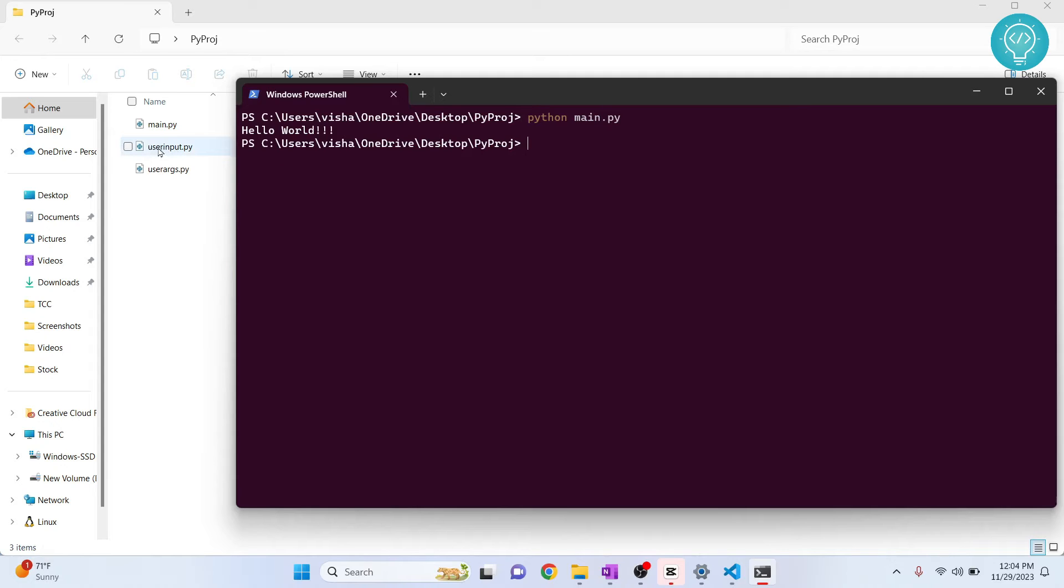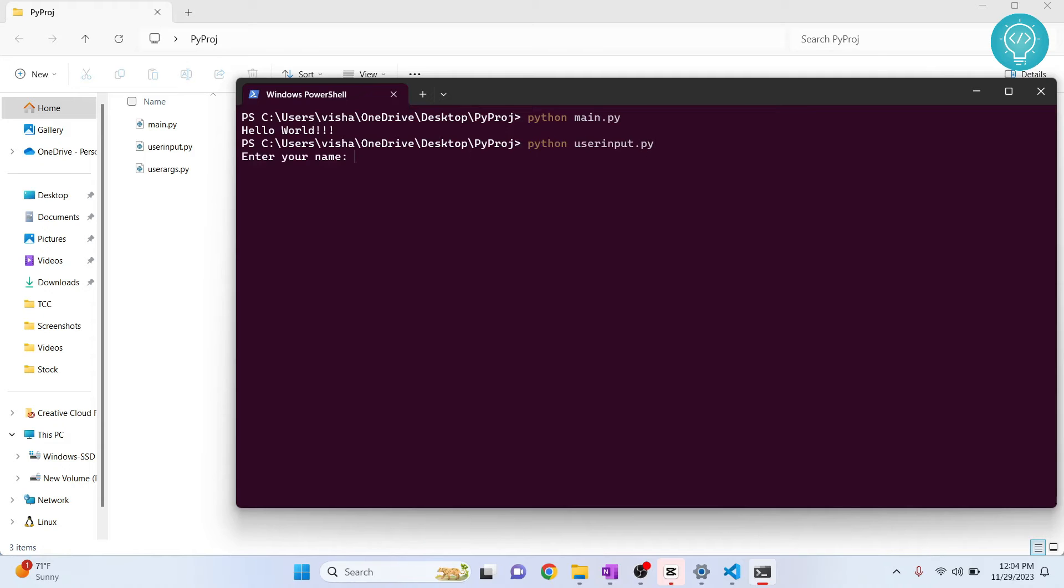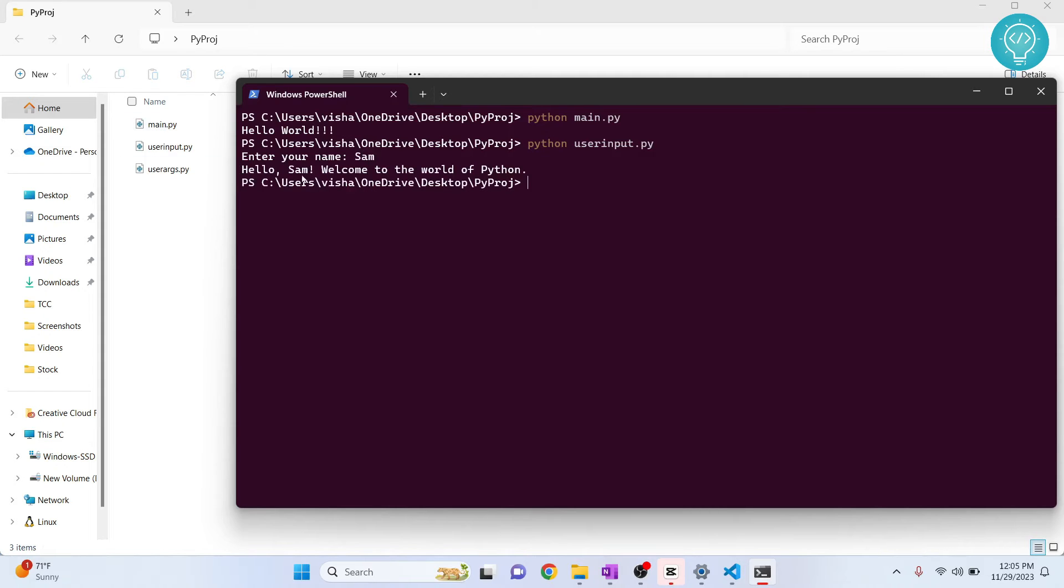Now the second file is named user_input.py. That is because it takes user input. So let's try to run this. Now hit enter. As you can see, it will ask you for your name. If I enter Sam, it will say hello Sam, welcome to the world of Python.